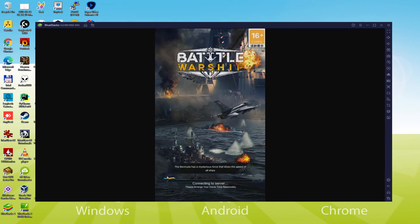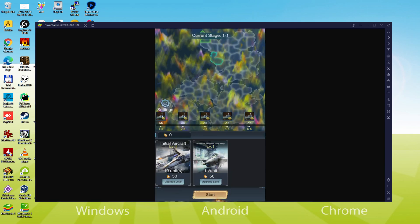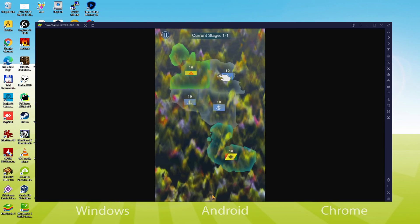Hello everyone and welcome to Usatility. Today we are going to see how to play Battle Warship Naval Empire on PC using the brand new BlueStacks 5.